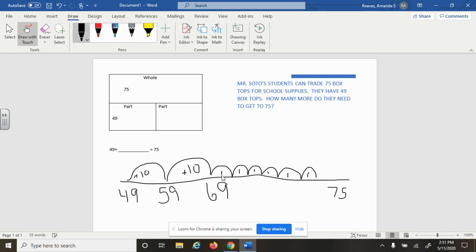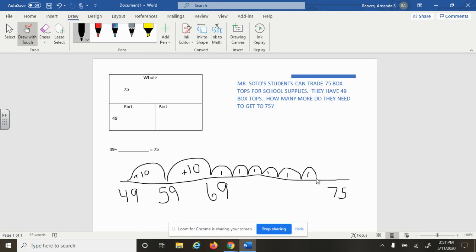We can double-check our number line. 49 plus 10 is 59, 59 plus 10 is 69. 70, 71, 72, 73, 74, 75.